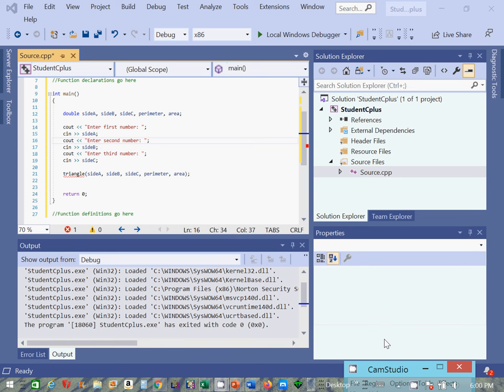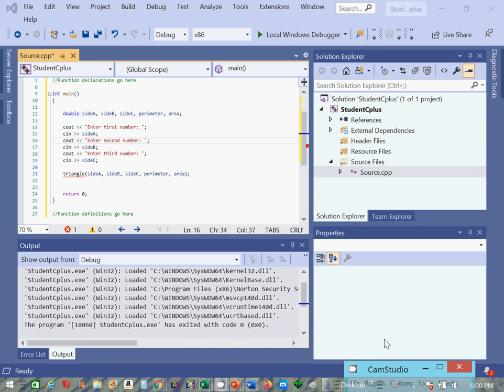Here I've got variables declared as double: side A, side B, side C, perimeter, and area. I'm just soliciting the values of those three sides with cout and cin from main.